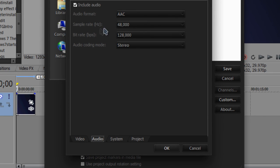Audio AAC, sample rate is 48,000, bit rate is 128,000, audio coding mode is stereo.